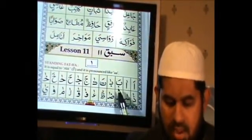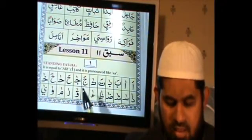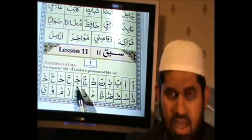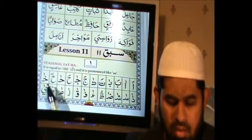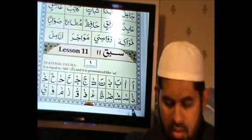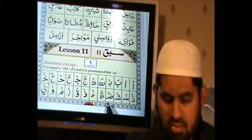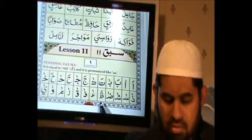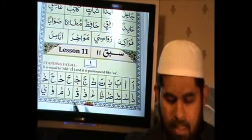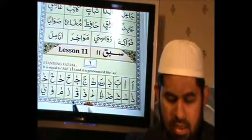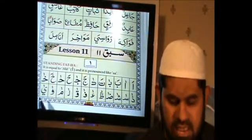A, Aa. B, Baa. T, Taa. J, Jaa. Ha, Haa. La, Laa. Sa, Saa. Sha, Shaa. Do, Doo. Ha, Haa. Fa, Faa. O, Oo. La, Laa. Ma, Maa. Wa, Waa. Ya, Yaa.